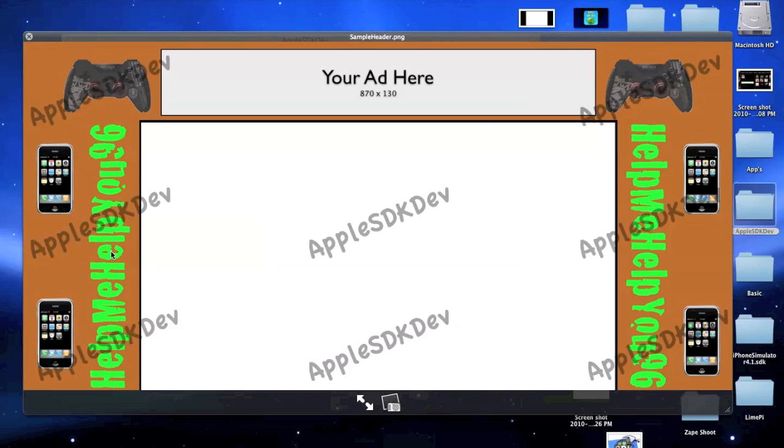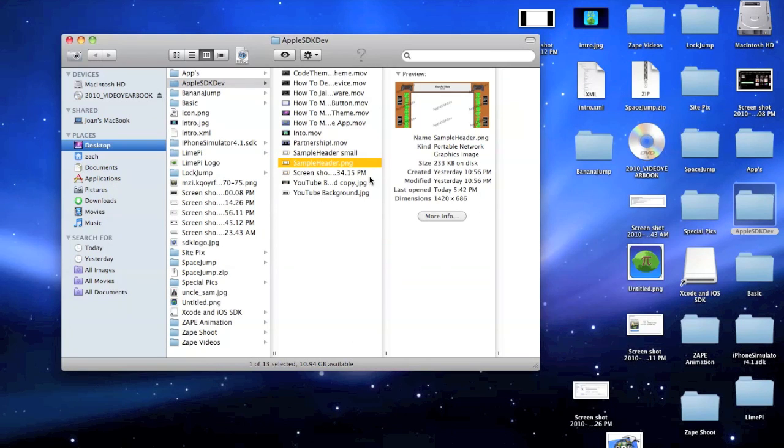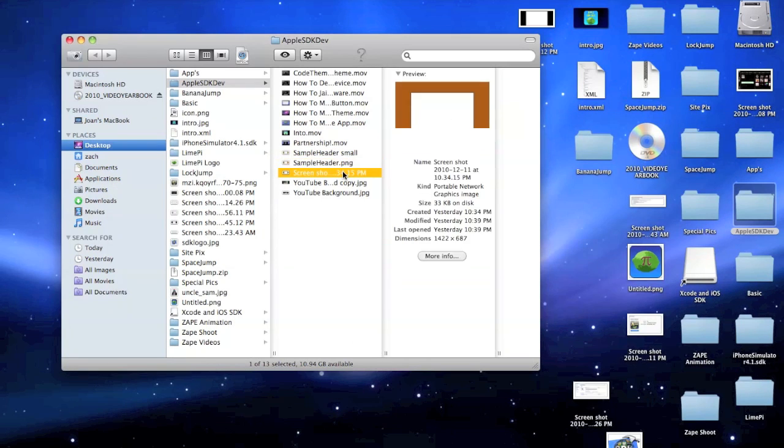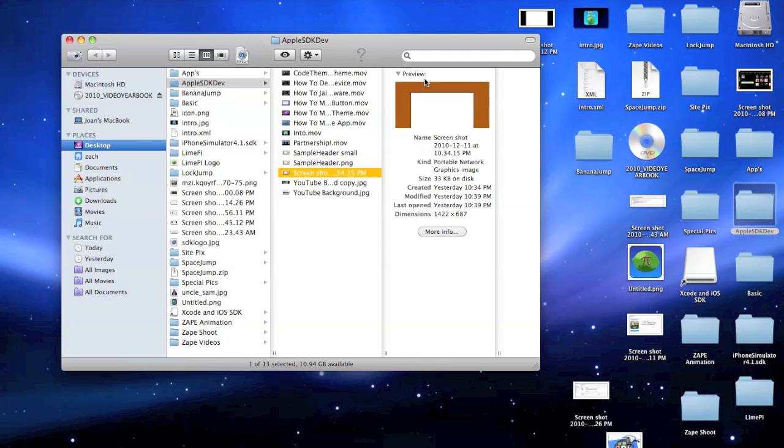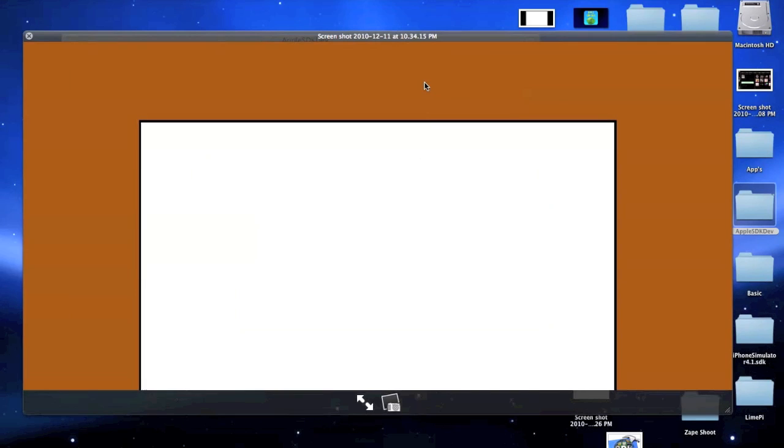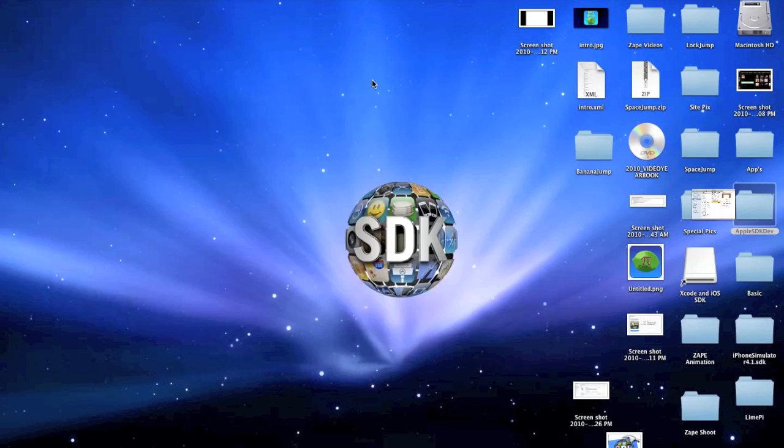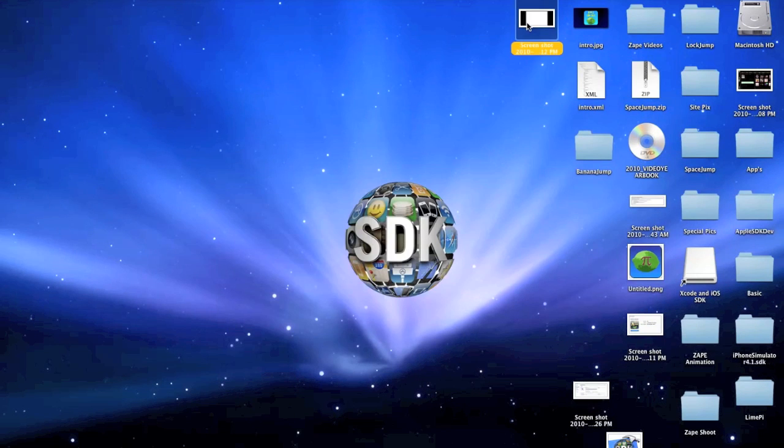Basically, this is the kind of whole background you would have. This is what it would look like if you had a developer one because you see how it's a lot bigger right here. That's for your header that's clickable, only if you're a partner though. So after you have done that,